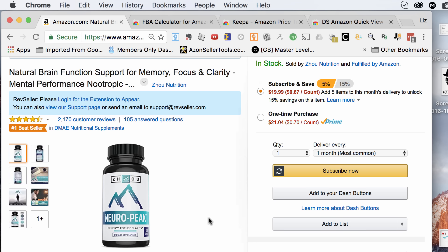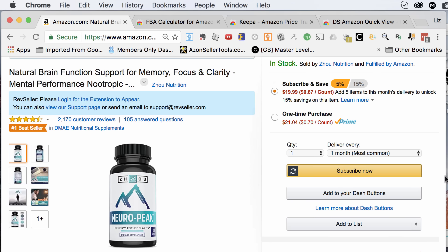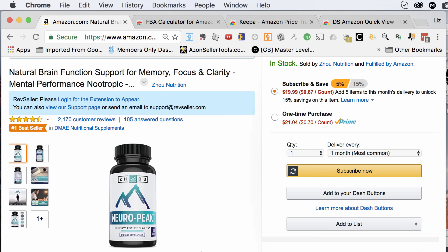As you guys can see, I'm on a page right now for a particular product. In the future, we're going to review and analyze this product because they recently sold their Amazon brand for $14 million. So stay tuned for that in a future video. But for now, let's talk about these three free tools that will really speed up your sourcing process, make it a lot easier, and help you find the right products.